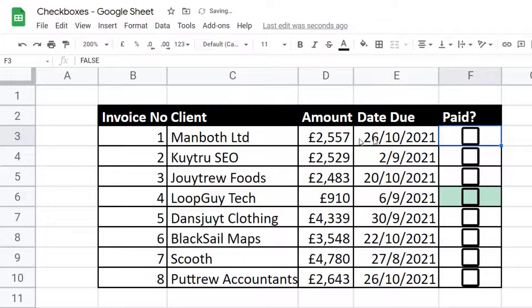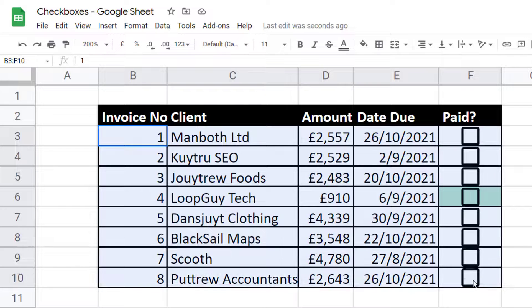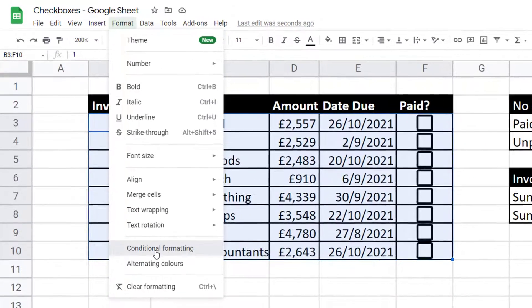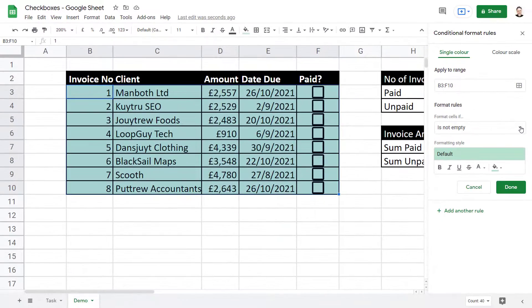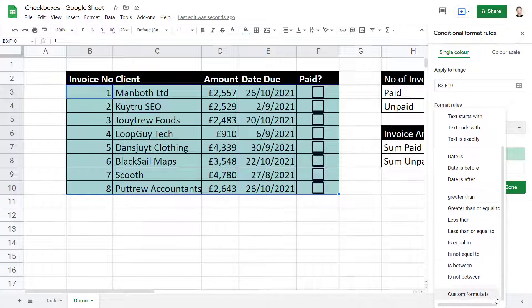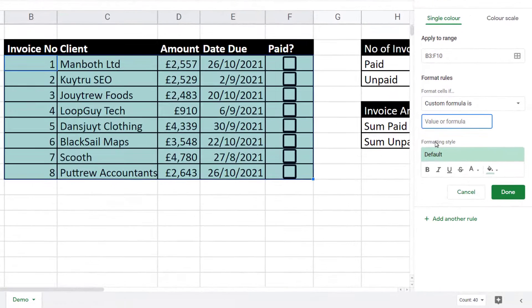To get the invoice row to change color when the tick box is ticked, I can use conditional formatting. I can say apply the formatting if the value in column F is TRUE. So let's select all these cells. To use conditional formatting, go to Format, Conditional Formatting. Under Format Rules, select Custom Formula — that's right at the bottom of the list.